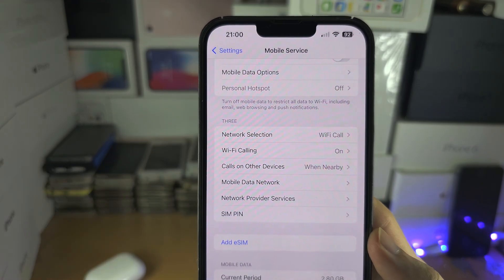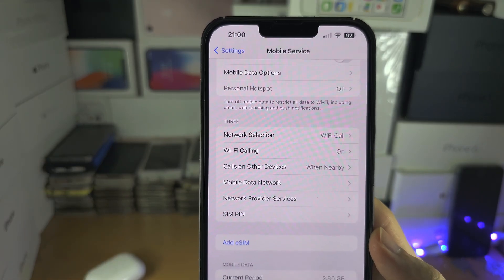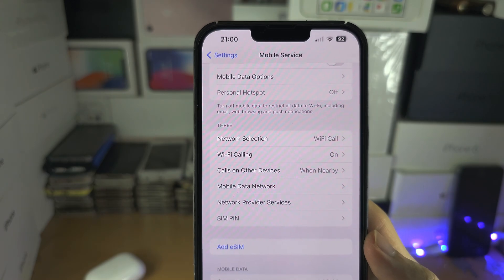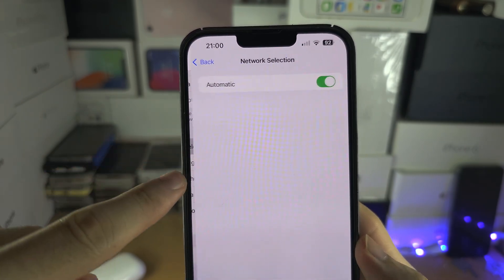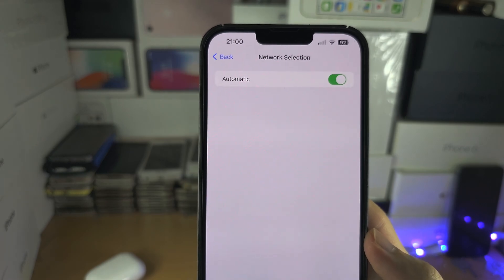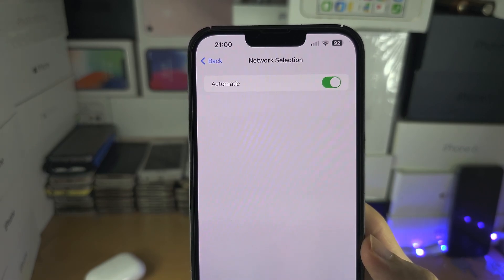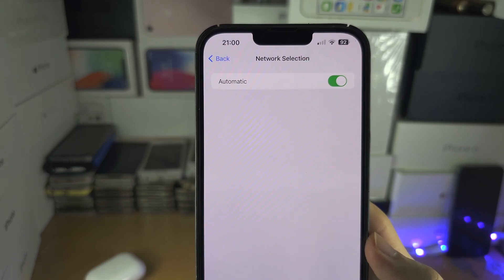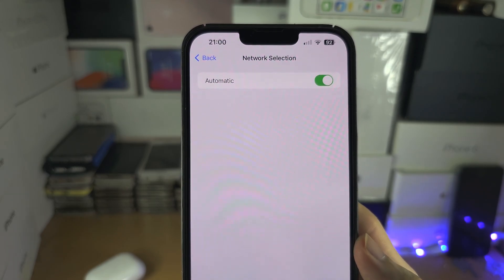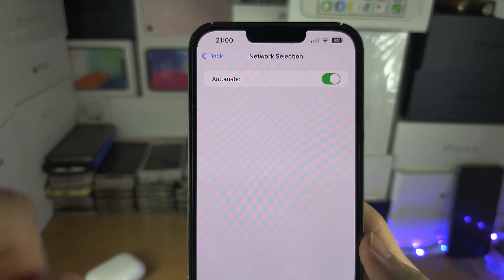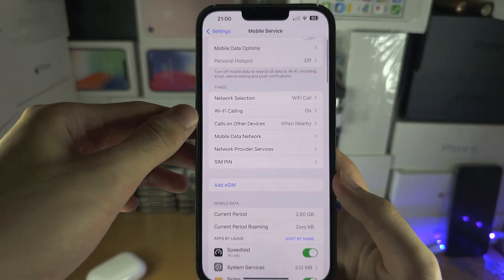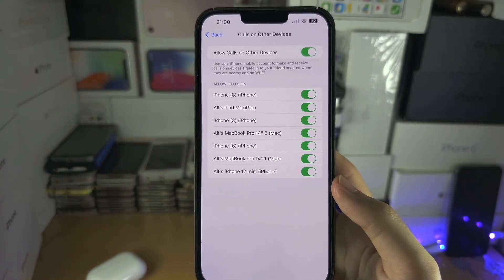Wi-Fi Calling lets you use your Wi-Fi for calls if your signal is poor — you can turn this on or off. Under Network Selection, if your carrier uses another carrier's network for internet, you could switch between the two carriers if needed.